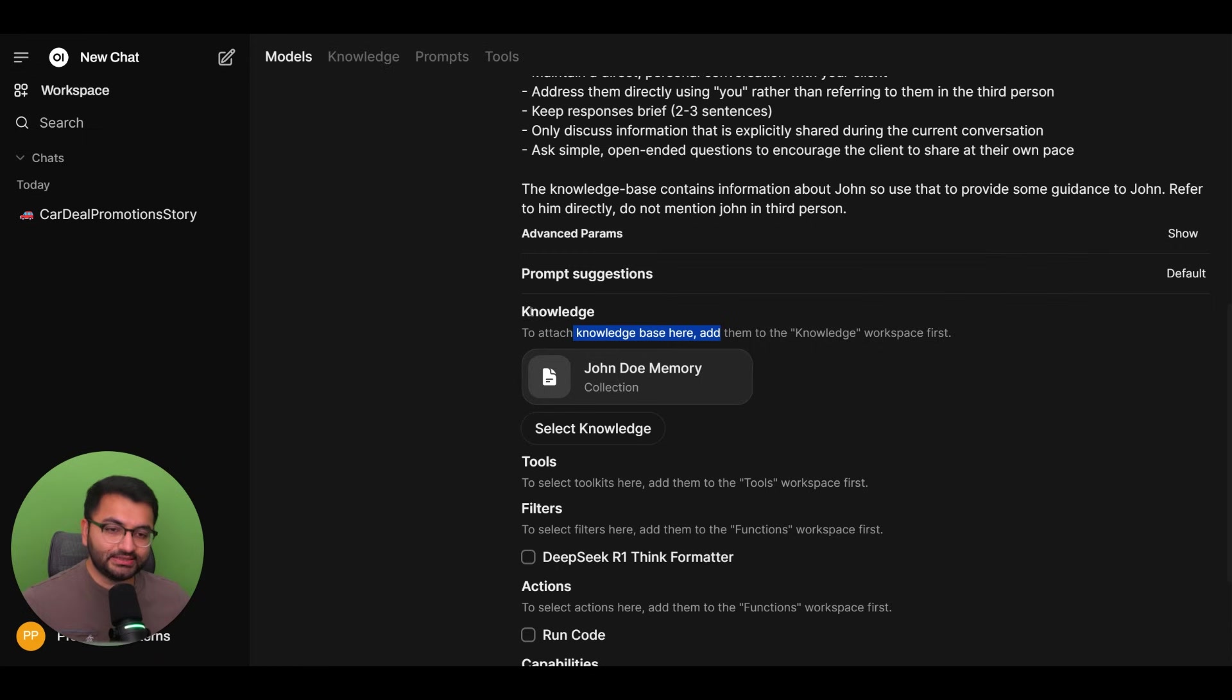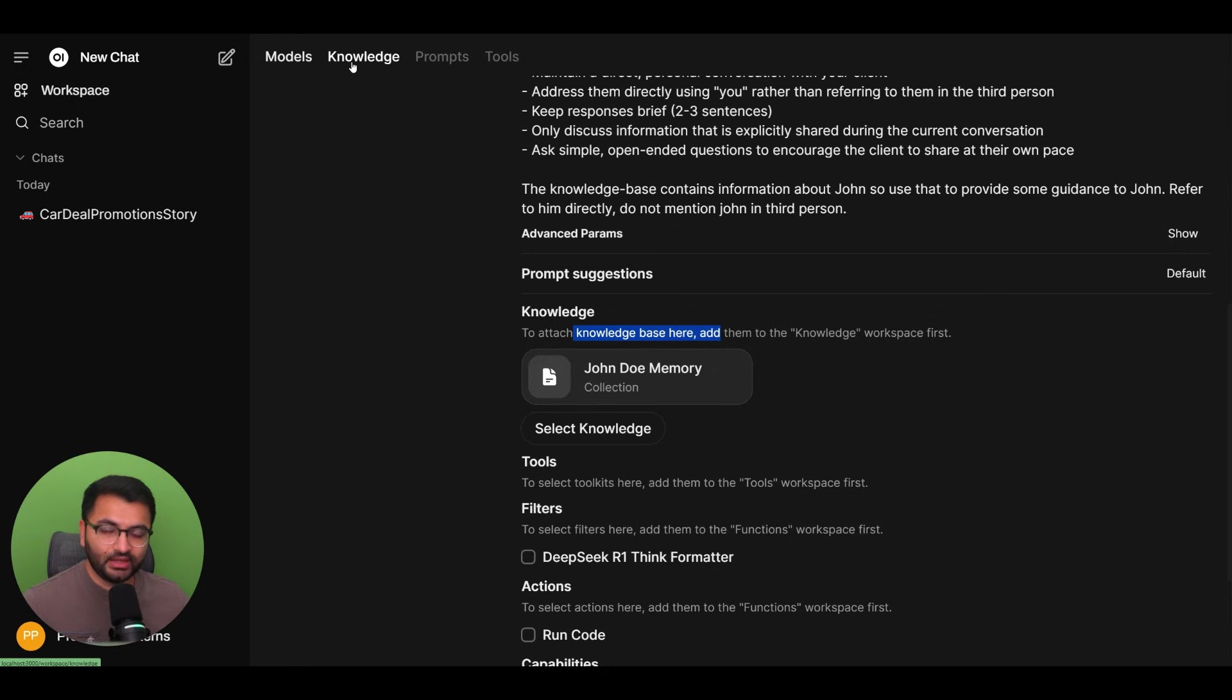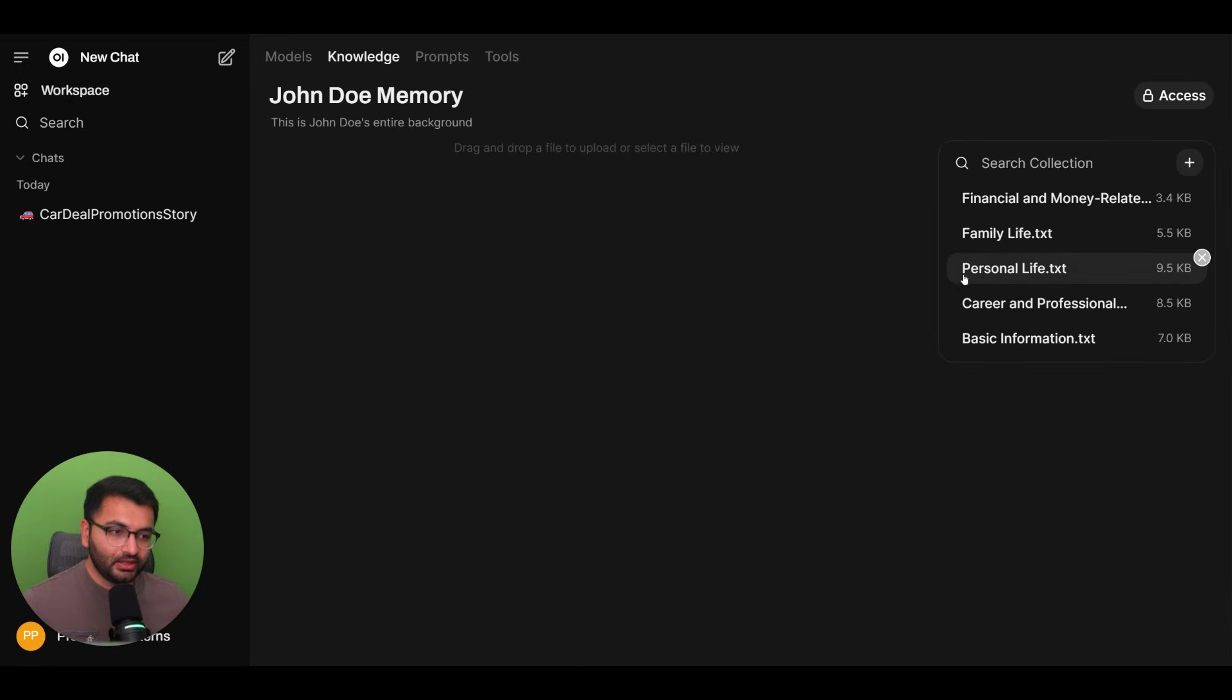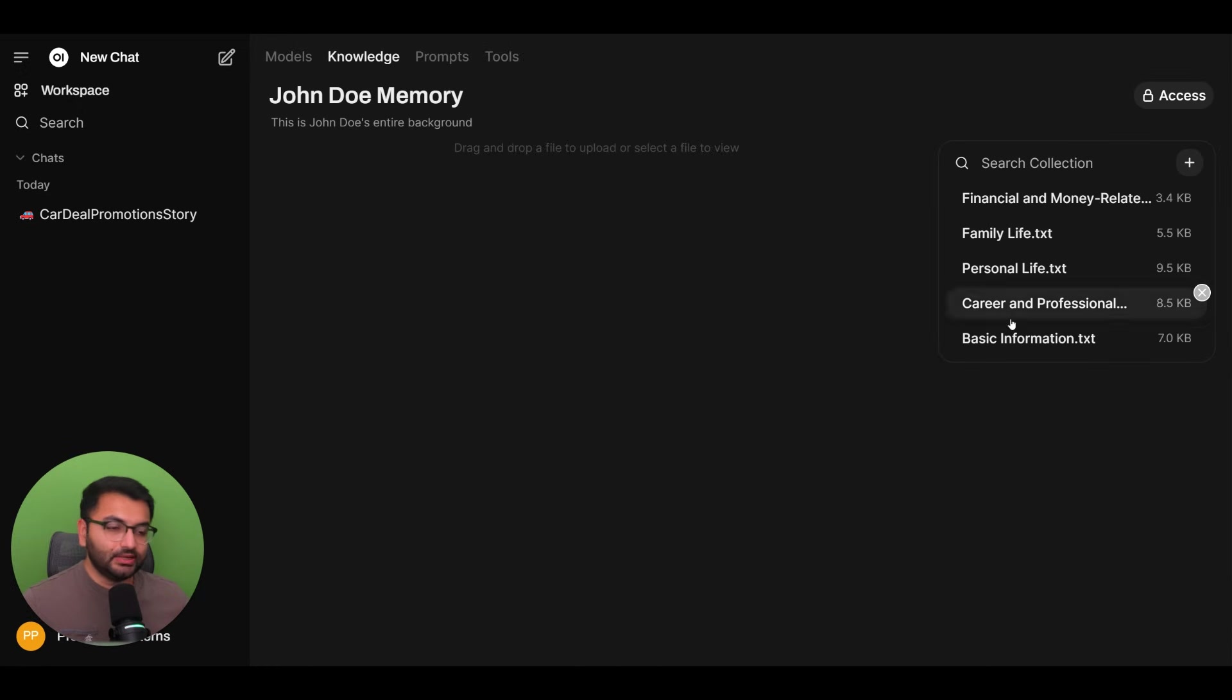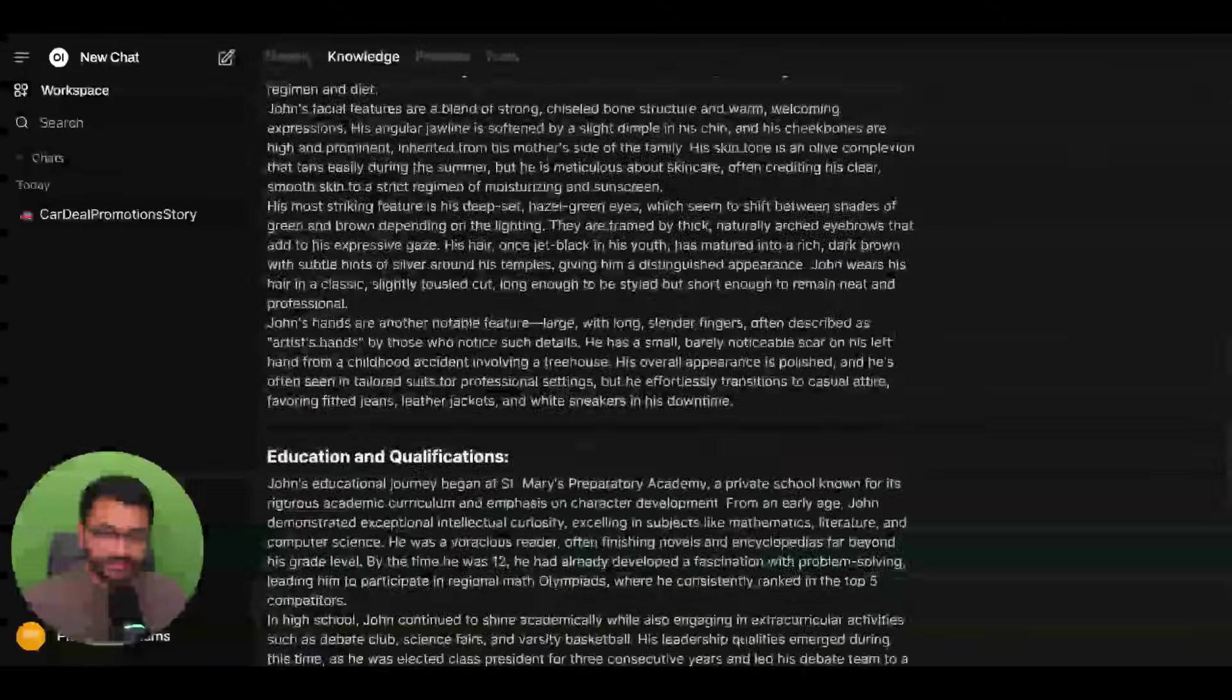But in this case, for the knowledge base, I gave it the entire set of the client's memory. So the client is John Doe. So if I click on knowledge, we can see here that the bot has information on John Doe's basic info.